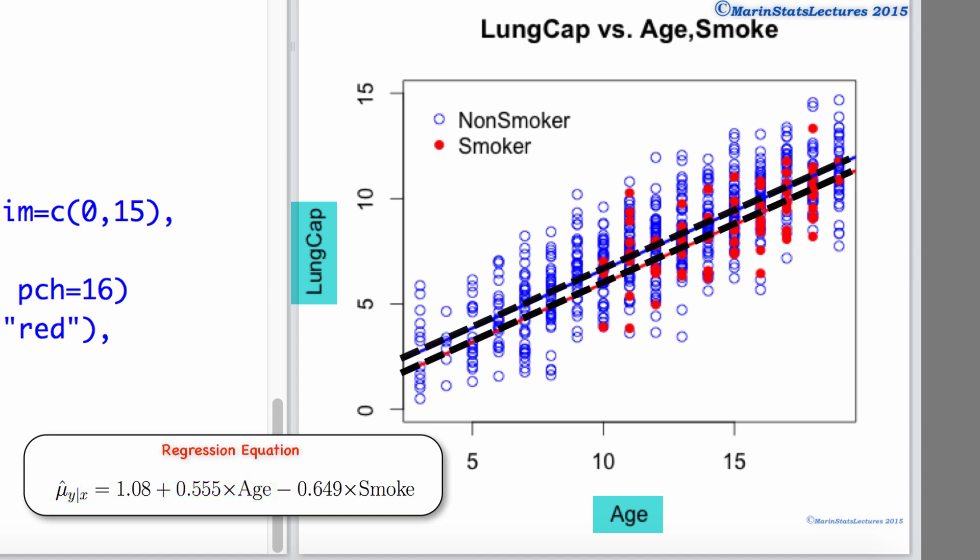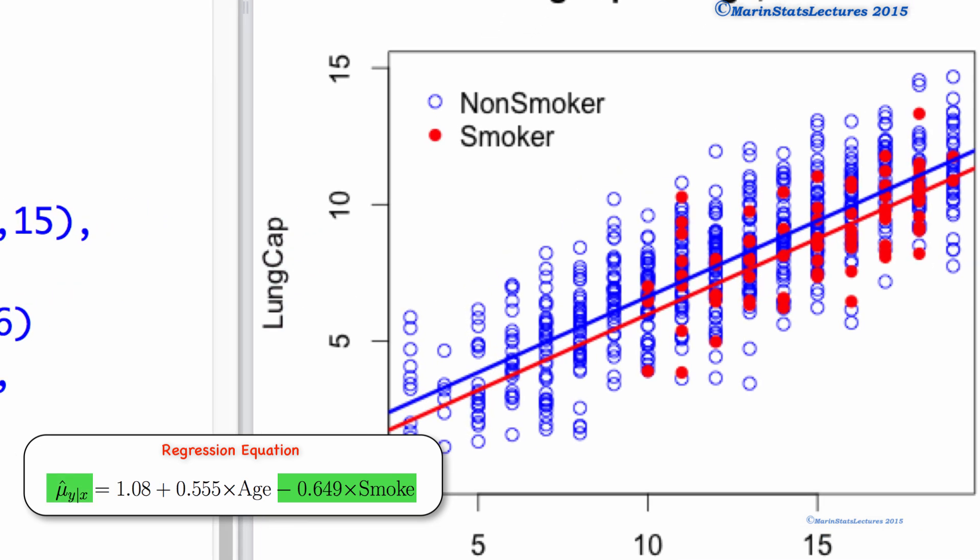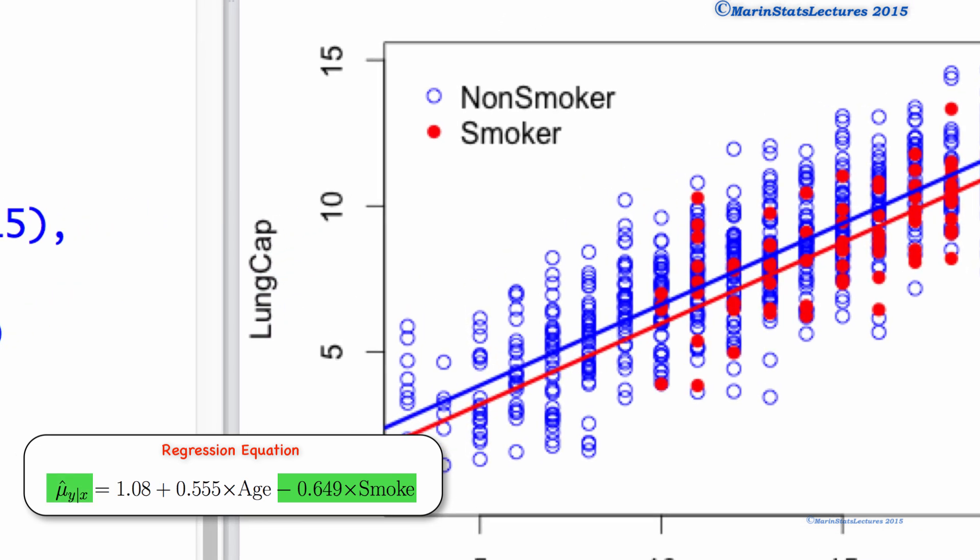We can also see that smoking has an effect on lung capacity. For a smoker, the mean lung capacity decreases by 0.649, and again this effect is assumed to be the same for all ages.